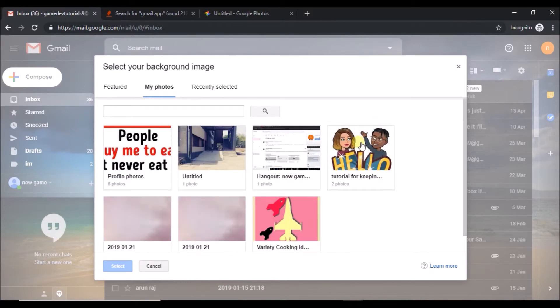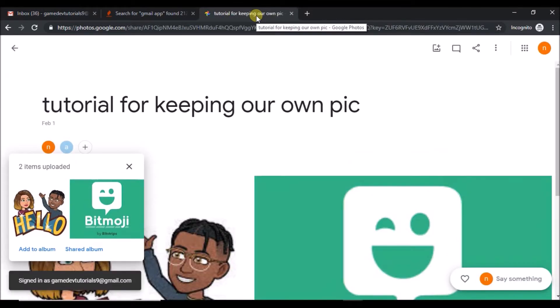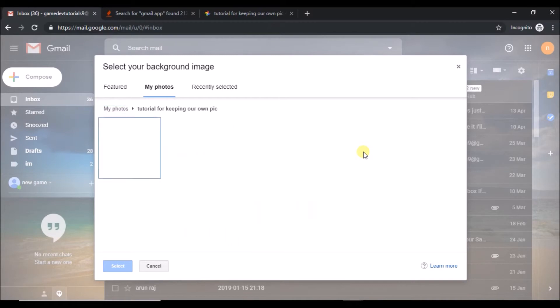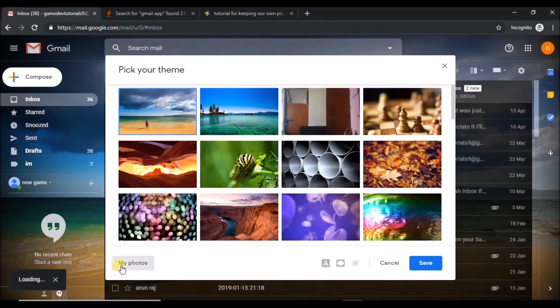See here, the picture came here. Means these are the two which I just uploaded on the Google Photos and I shared means I created album so that I got an option here. So click on this and select any one of this pic and click on select.